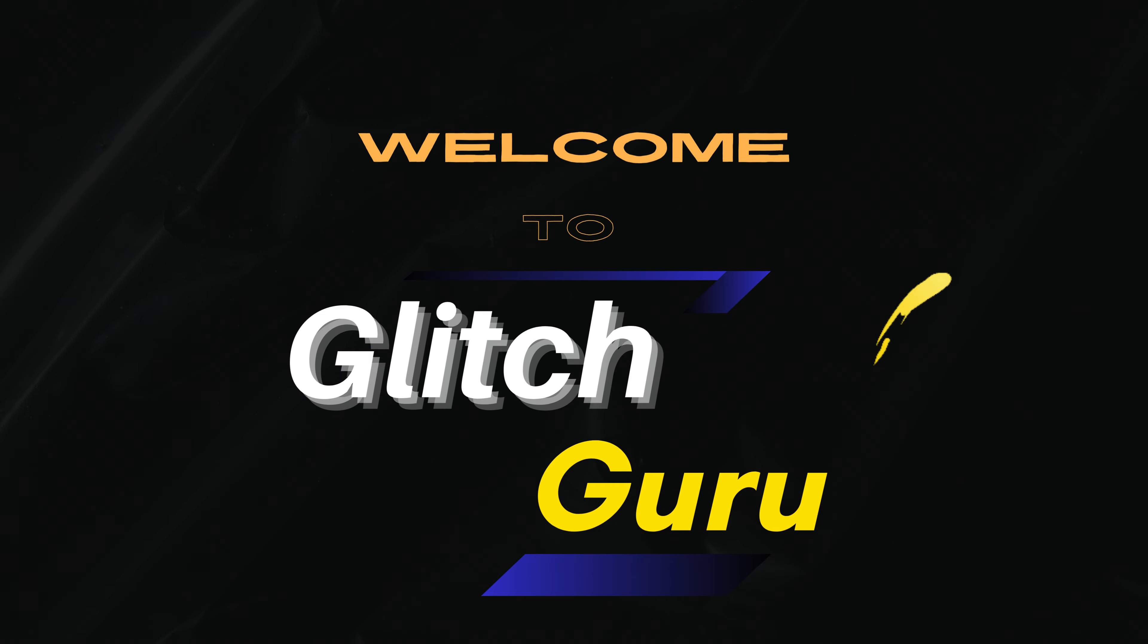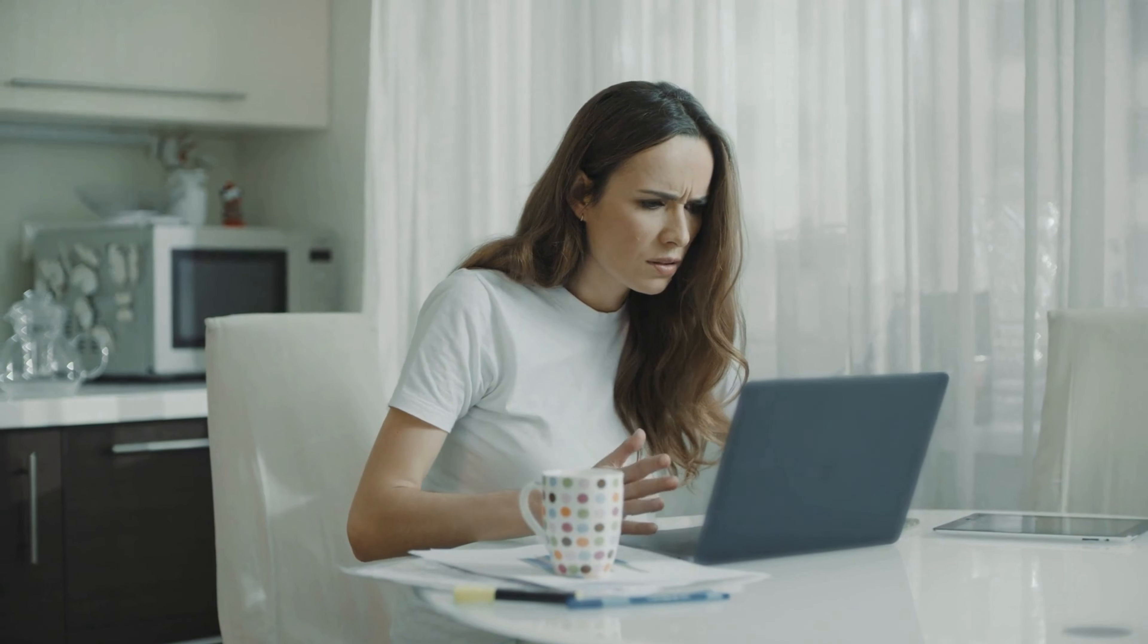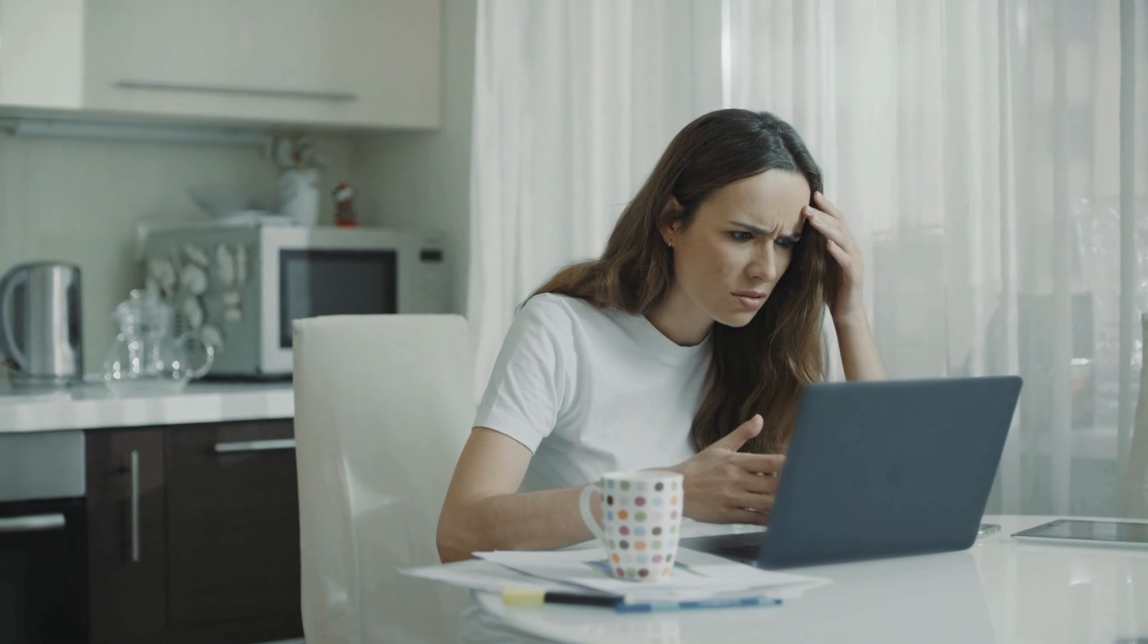Hi everyone, welcome to Glitch Guru. In today's video, we'll show what to do if File Explorer is not showing thumbnails on your Windows 11 PC.